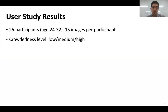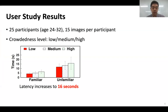We conducted a simple user study where participants in their 20s and 30s with sharp cognitive abilities were asked to find a target person in images displayed on a laptop screen. We found that the latency and accuracy of finding a target depends on several factors. In terms of latency, we have seen that when the scene is more crowded, the latency in finding the target increases as well.